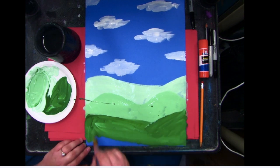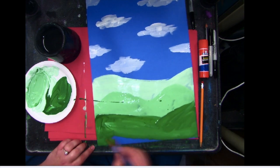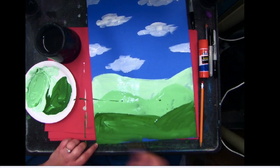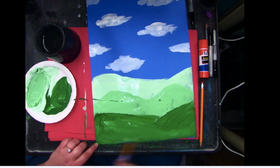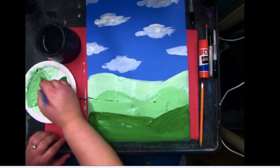Happy accidents. Paint that all the way down to the bottom.